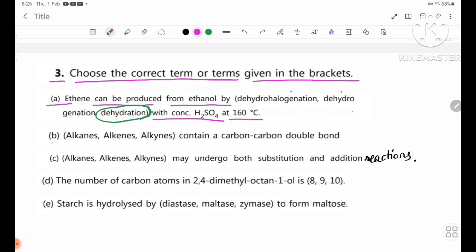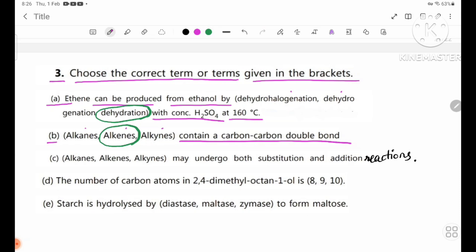Number B: alkenes contain a carbon-carbon double bond. Number C: alkenes may undergo both substitution and addition reactions.